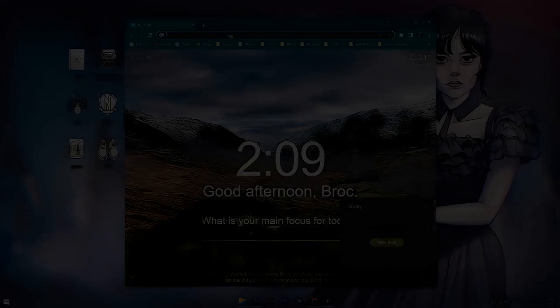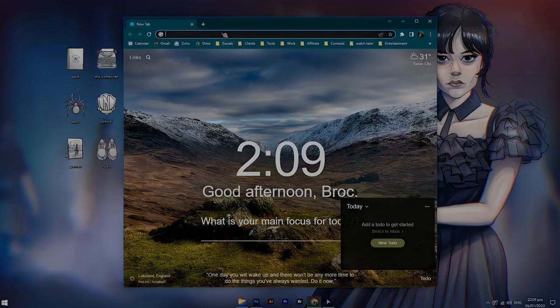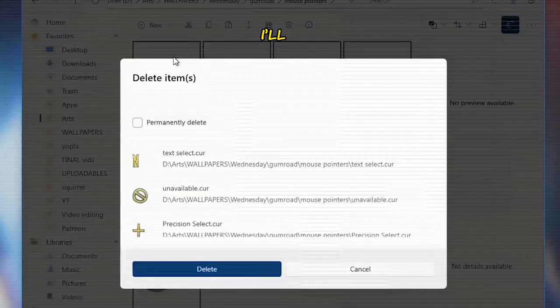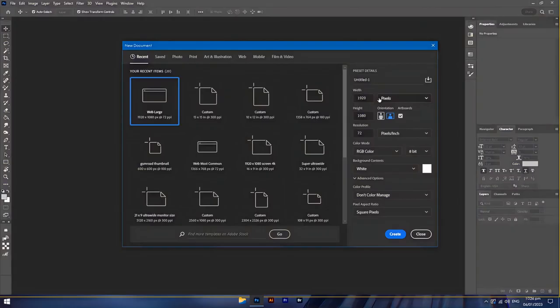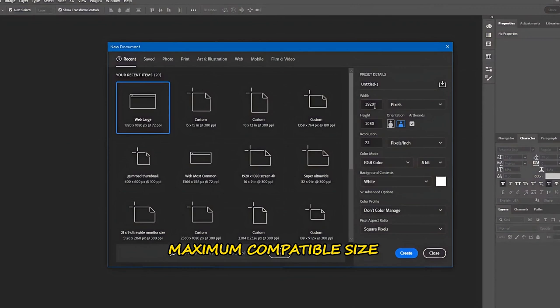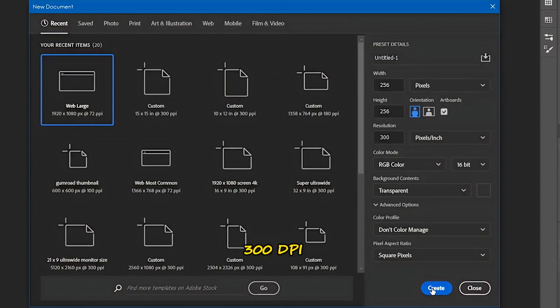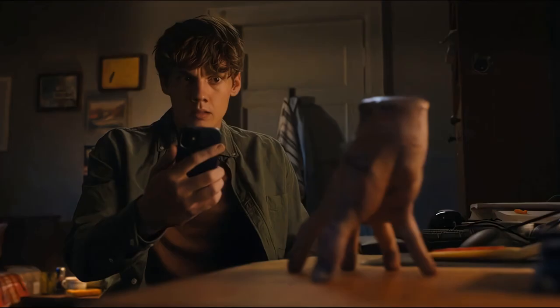Drawing your mouse cursor. I've made a Wednesday mouse cursor set before, but the hotspot issues make it really hard to click things accurately — it's supposed to click the search bar above, not the bookmarks bar. Let's make a new set. The maximum compatible canvas size is 256x256 pixels at at least 300 DPI. The size is pretty small for an artwork, but don't worry if it looks a bit blurred.